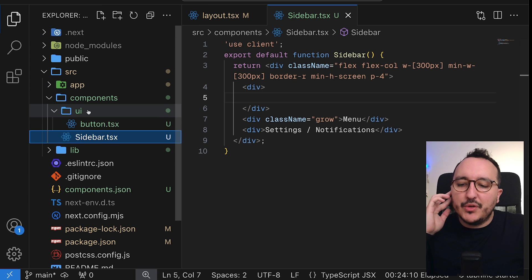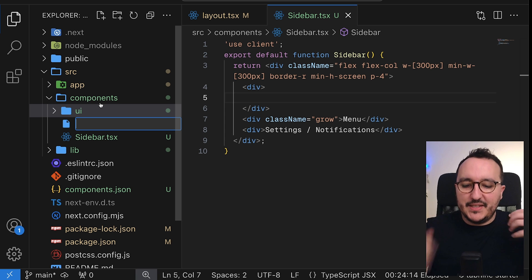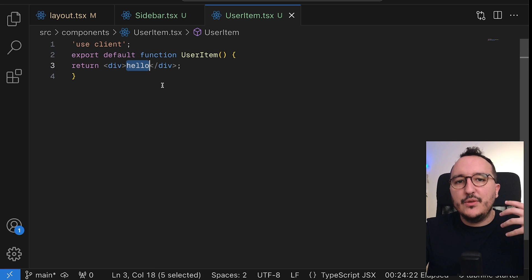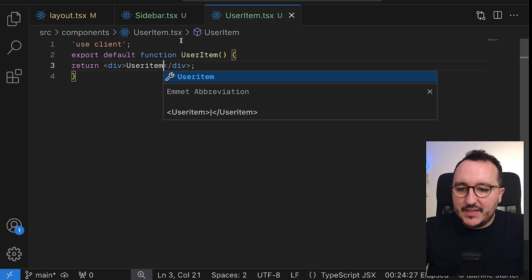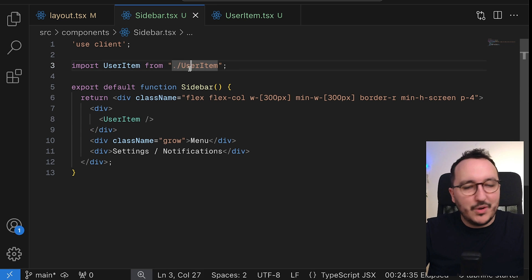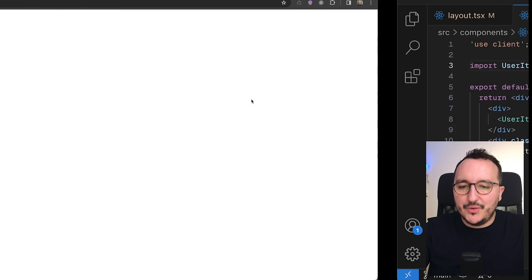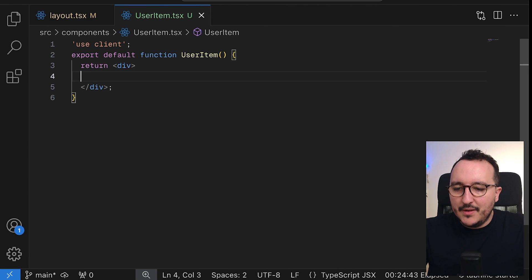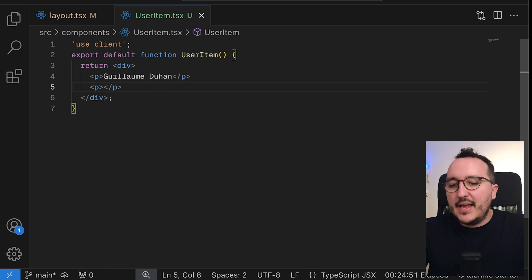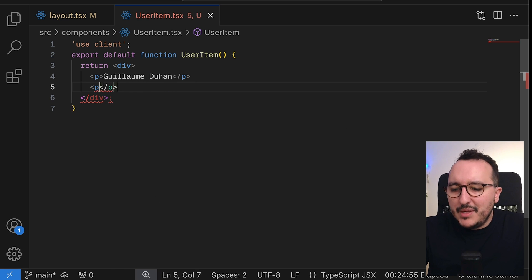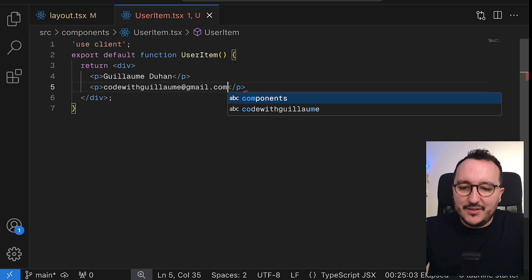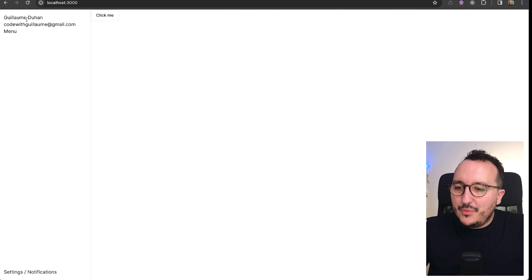Now let's focus on the user part. I'm going to create a new component called user-item.tsx. This UserItem component will be used for every user of the application. I'll add it to the sidebar. The user item will have a first name — say Guillaume Durand — and an email like guillaume@gmail.com. When the user is logged in, we'll display these two elements.